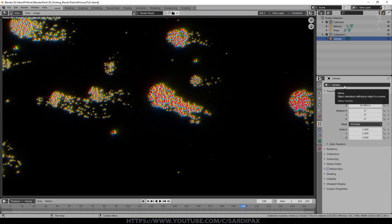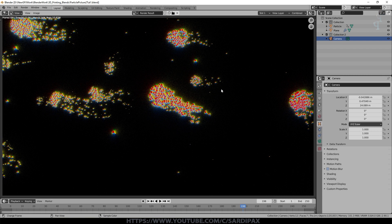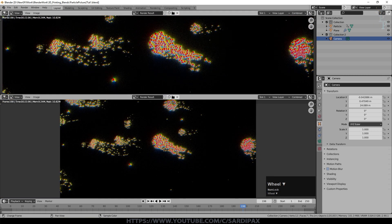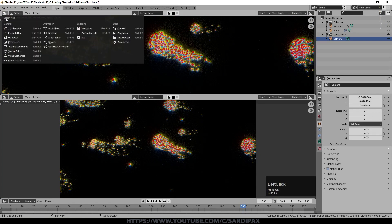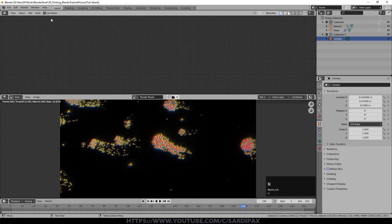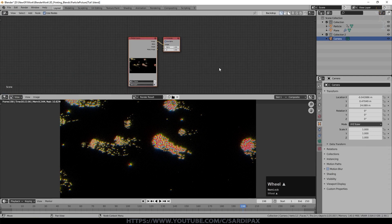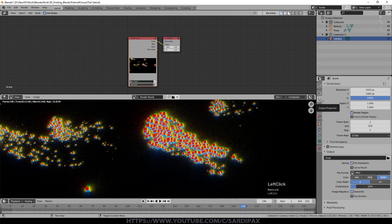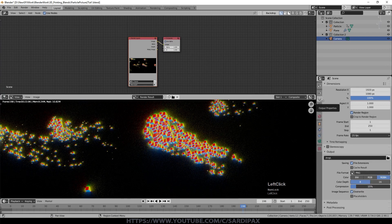So there's an initial render. It's still a little noisy and we'll address that. But we've got something to start with. So I've opened up a new window and we'll go to the compositor. And we'll click here for use nodes.